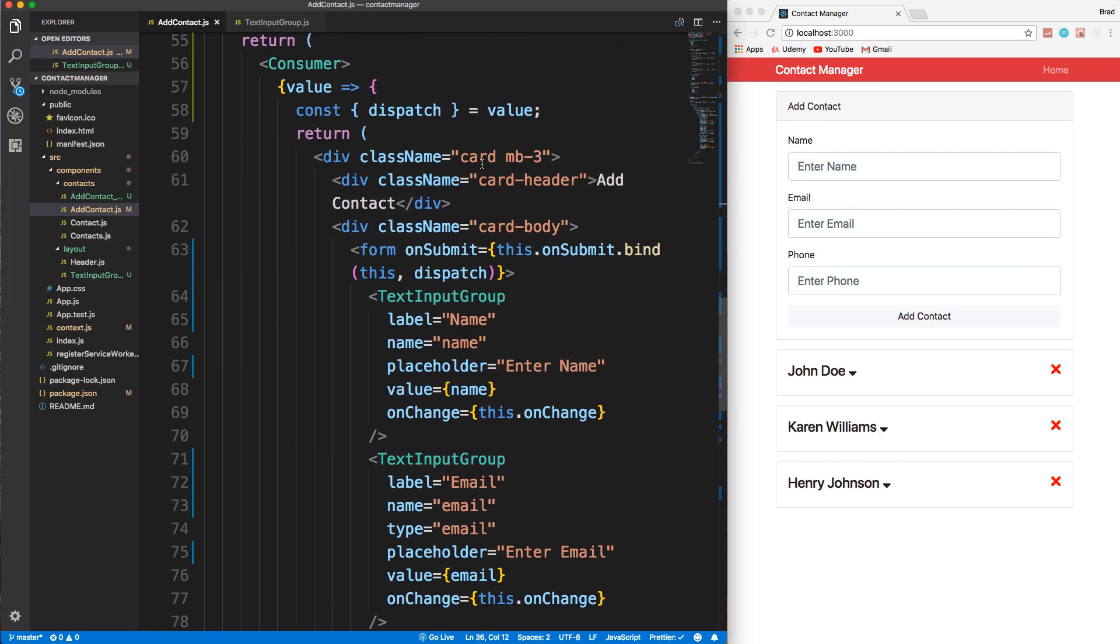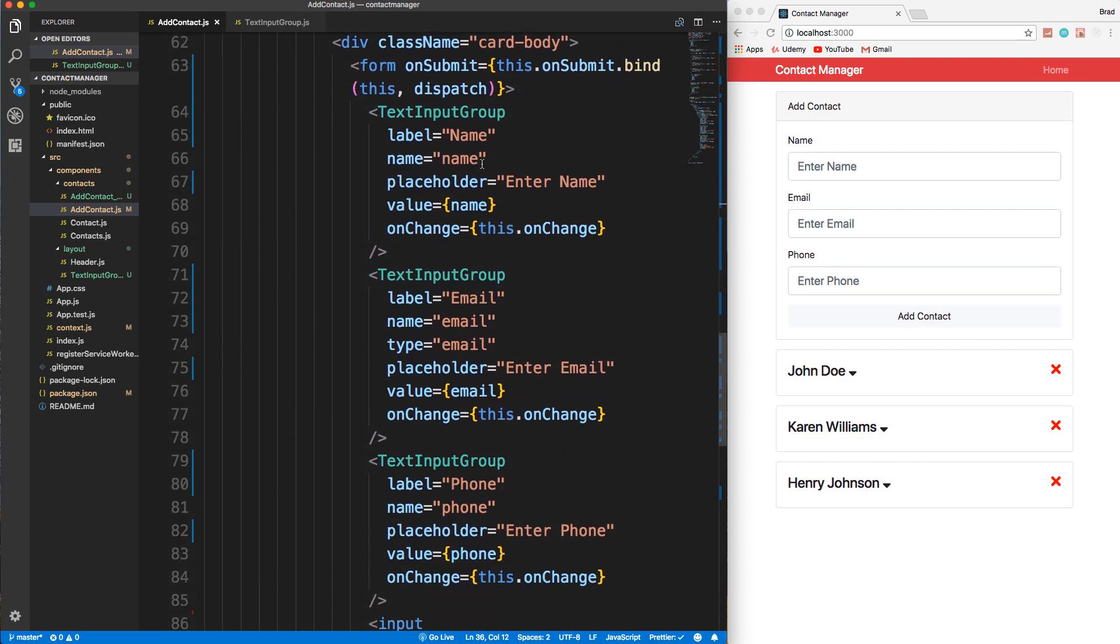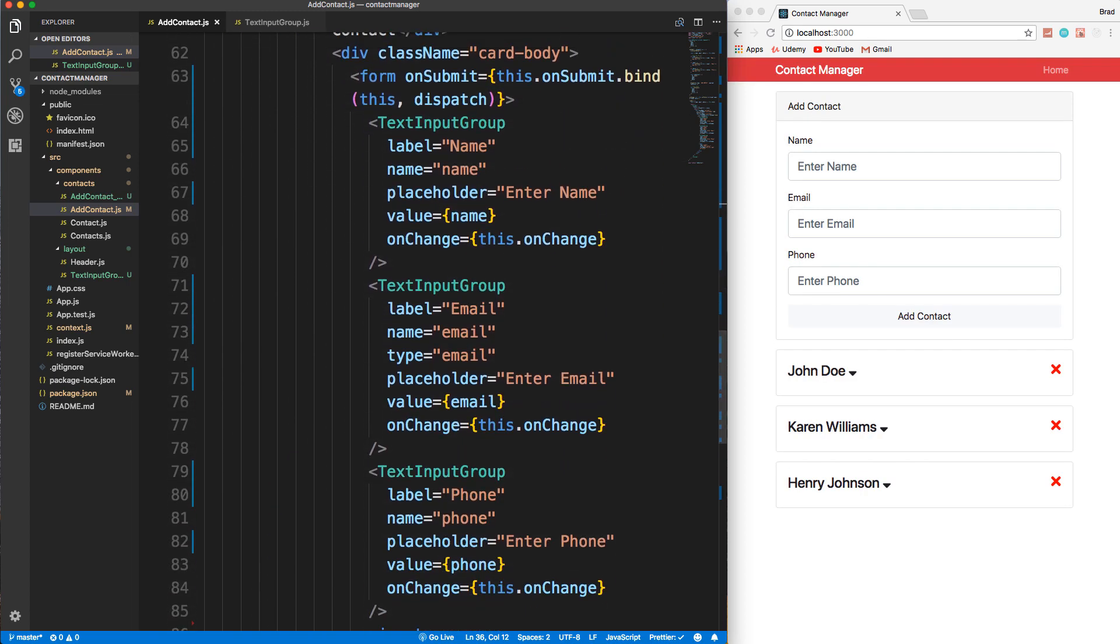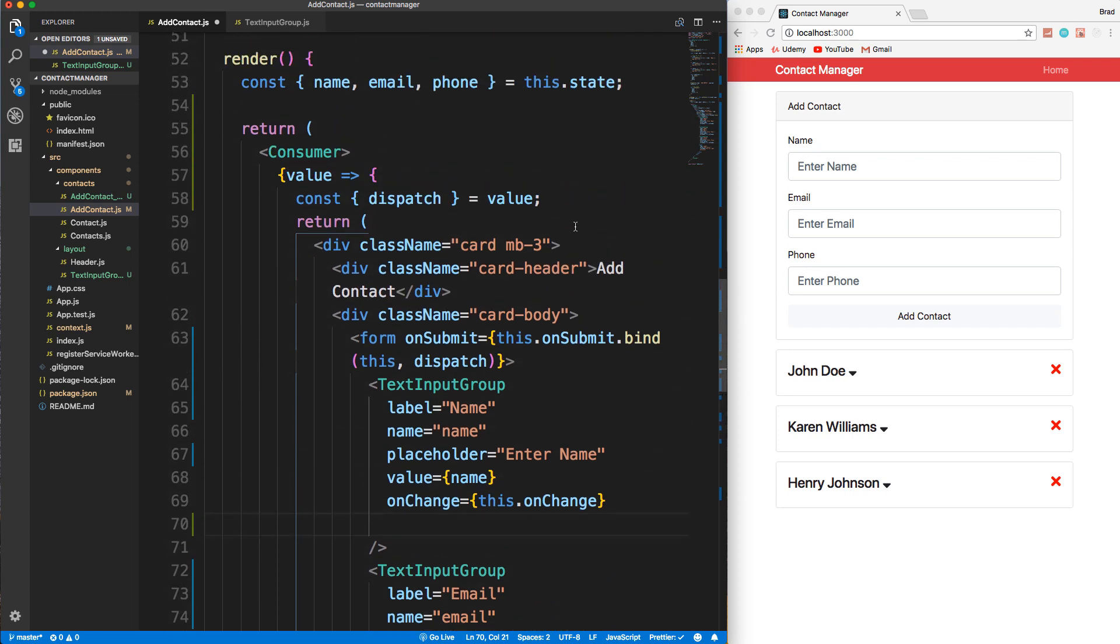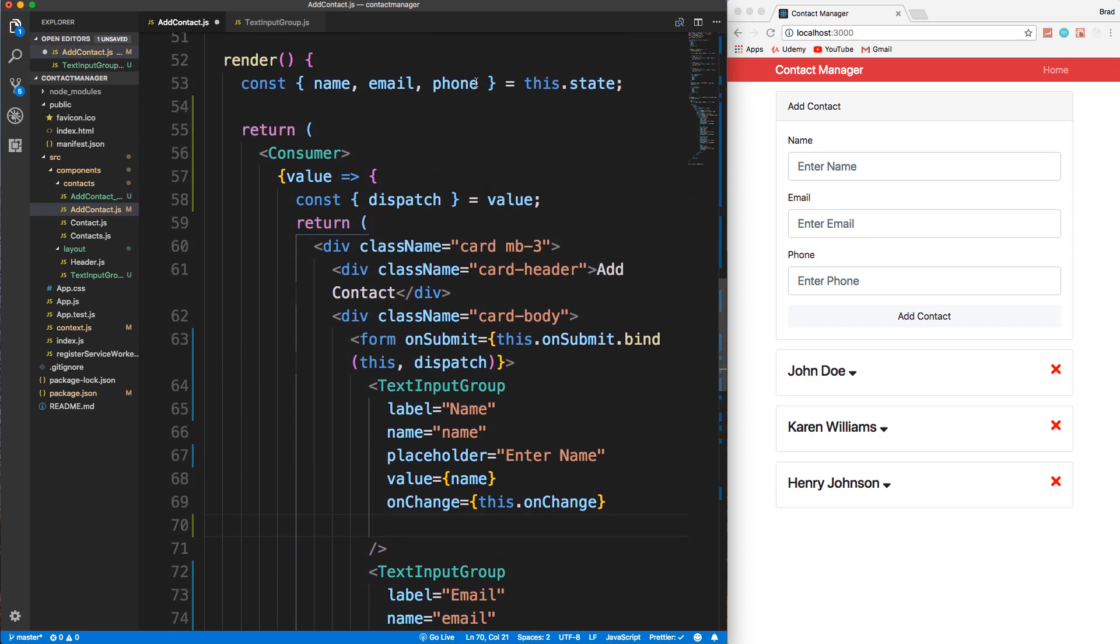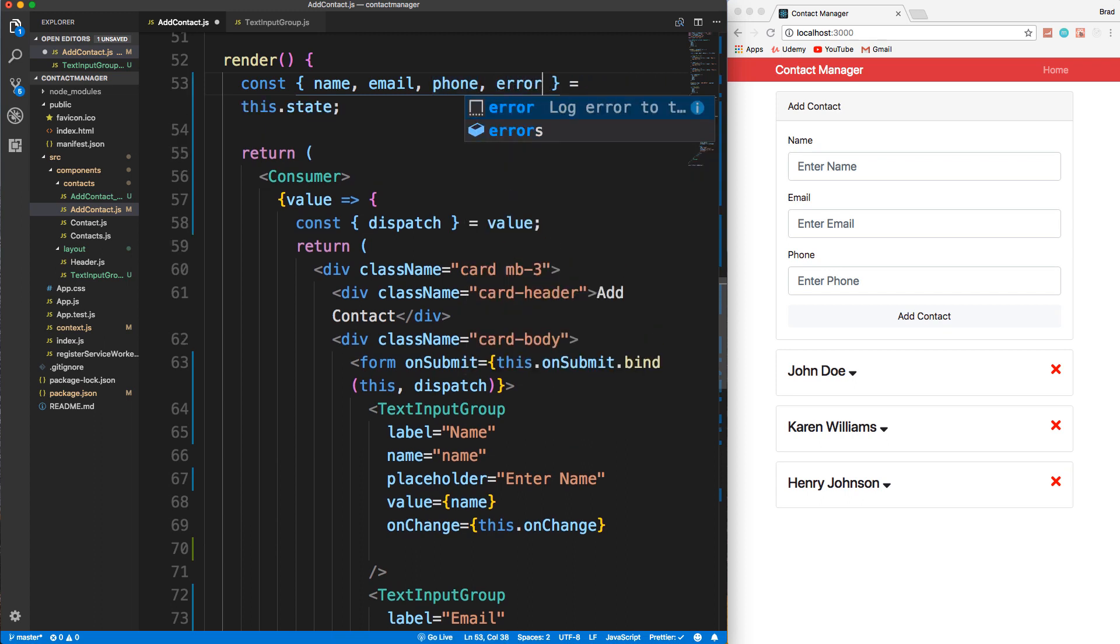So now down here, we need to implement - we have to basically pass in the errors for that particular field into the text input group. So it's going to have a new prop called error. Let's go into text input group. And actually, let's pull out errors from state. So up here, let's pull out errors.